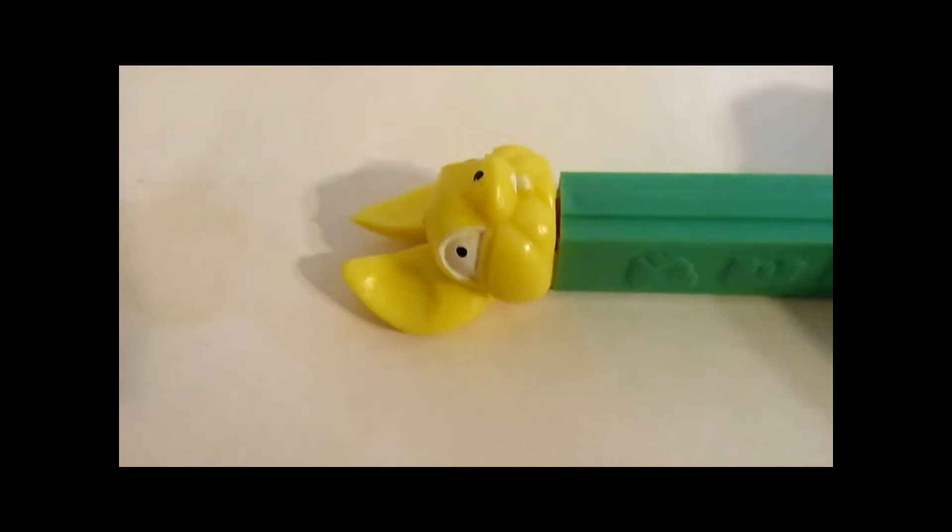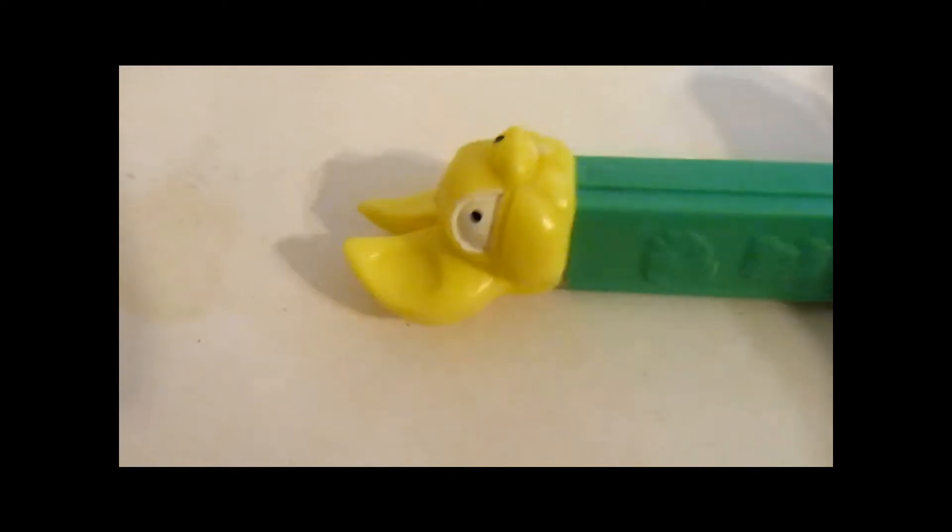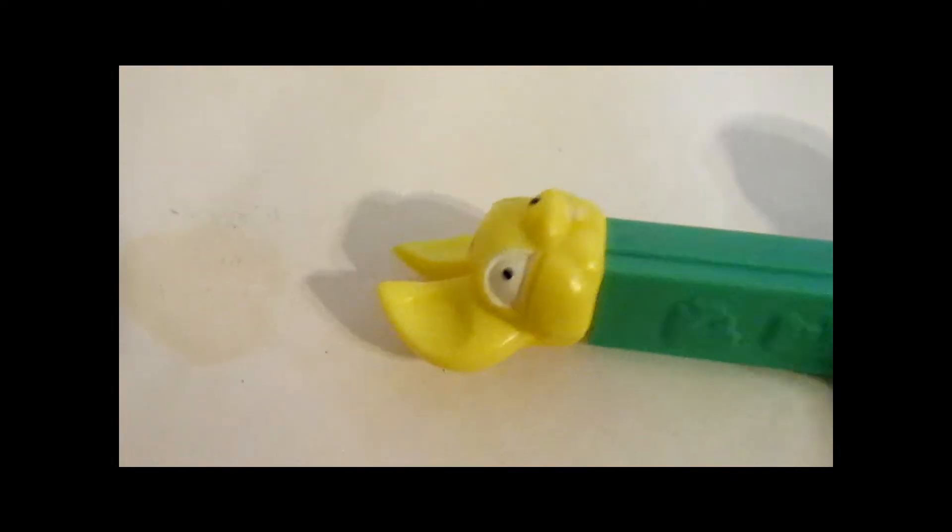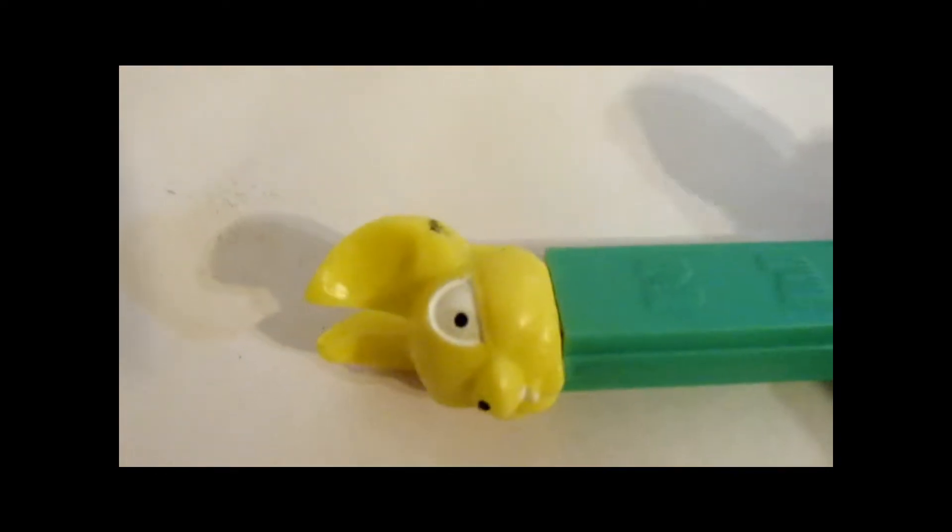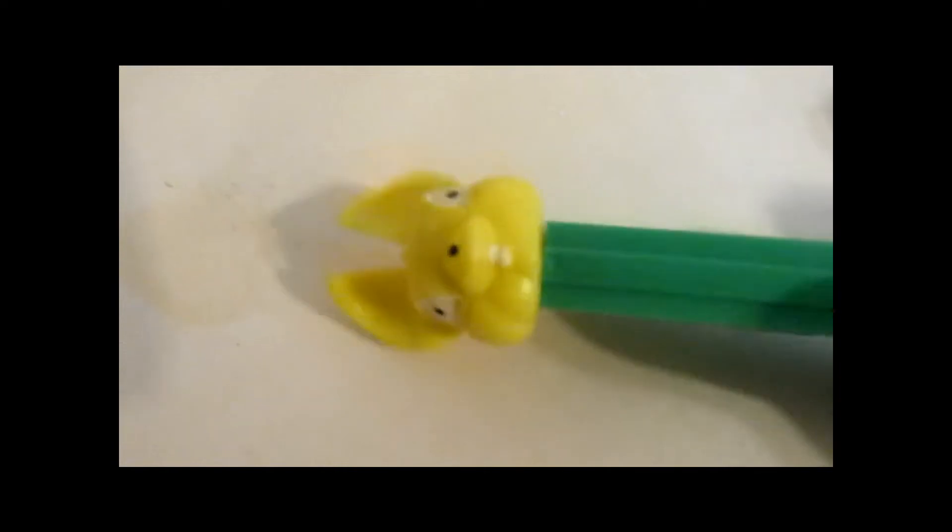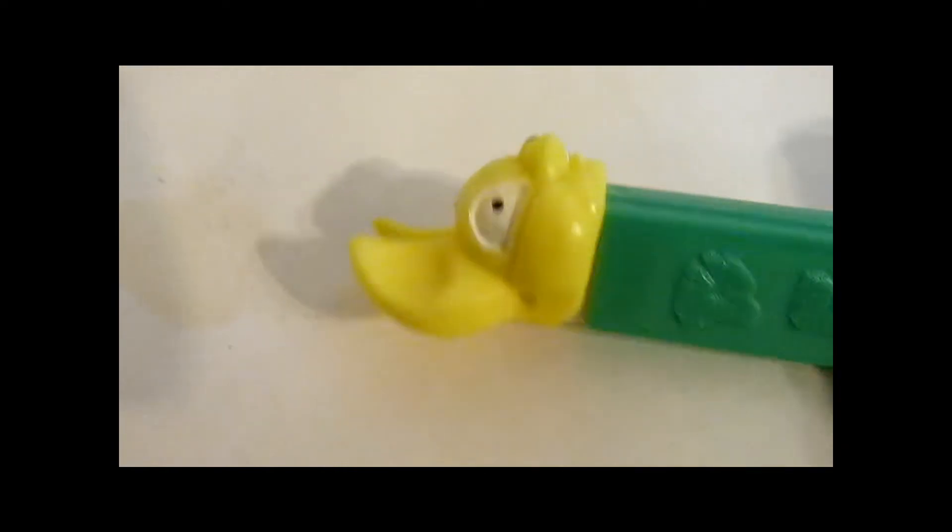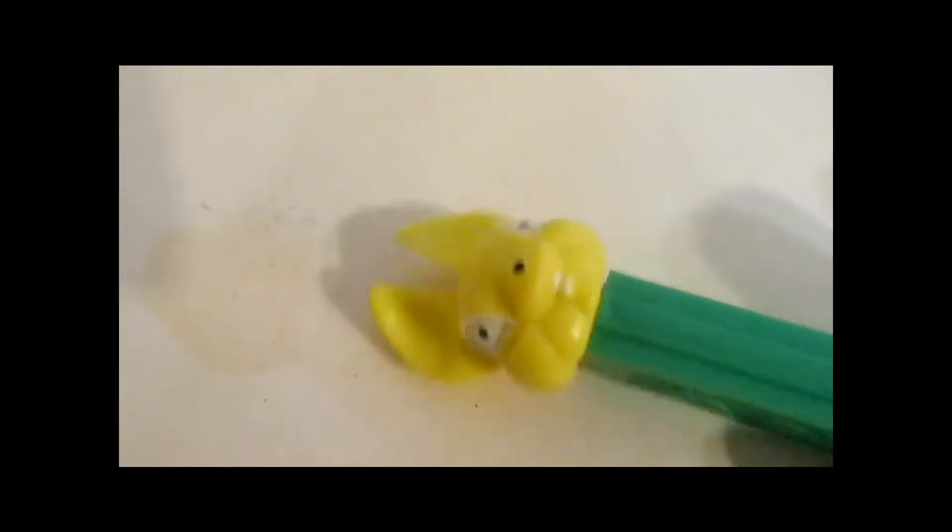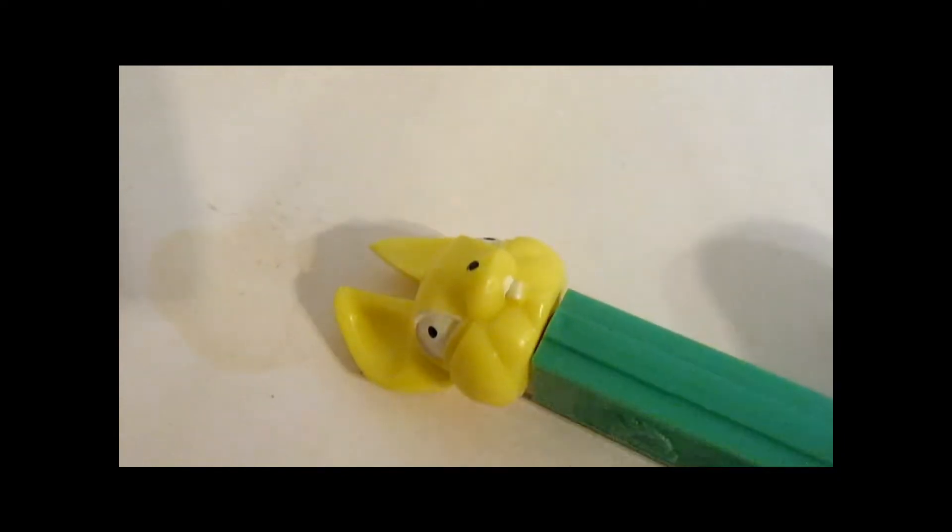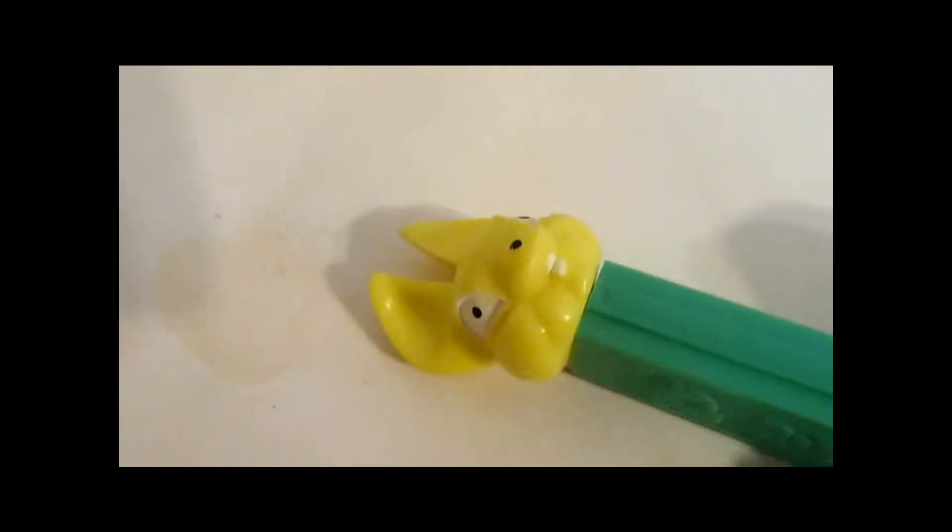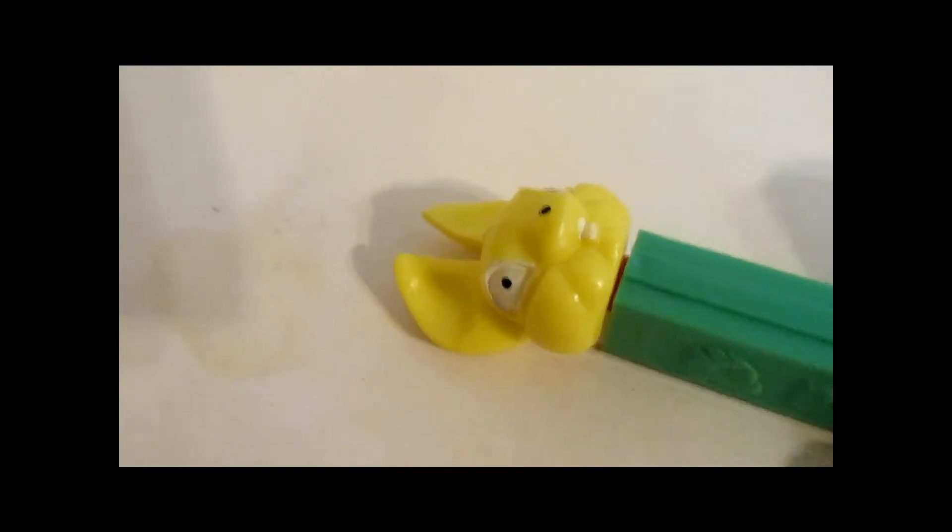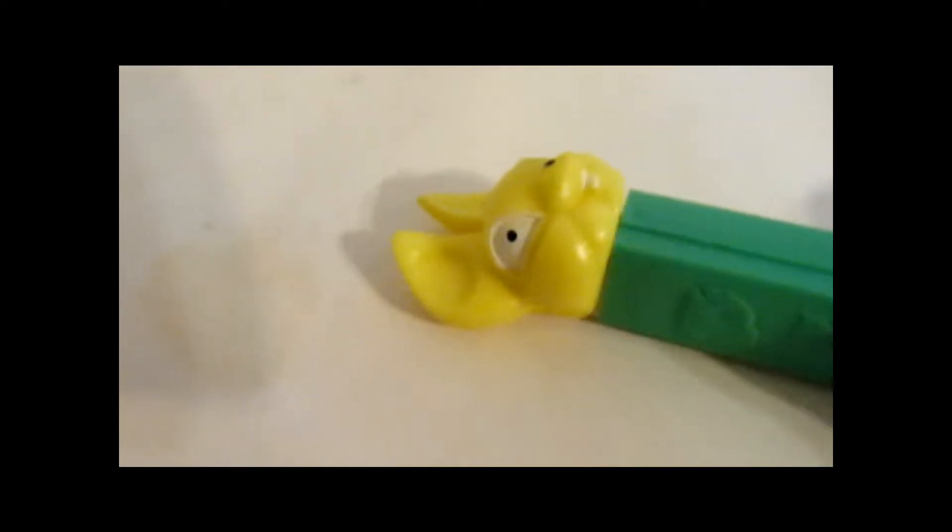So the fat-eared bunny. This dispenser can be referred to maybe as the first Oswald dispenser. Check out my video on Oswald the bunny if it hasn't already been made. It's in the works. Yeah, it's got to be part of my PEZ theories thing.